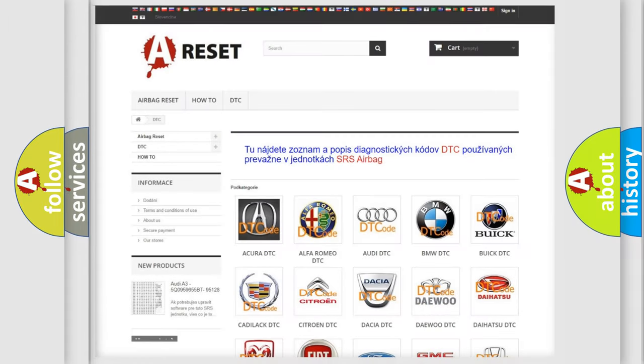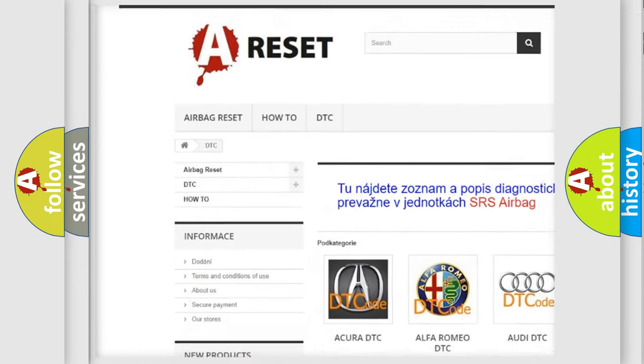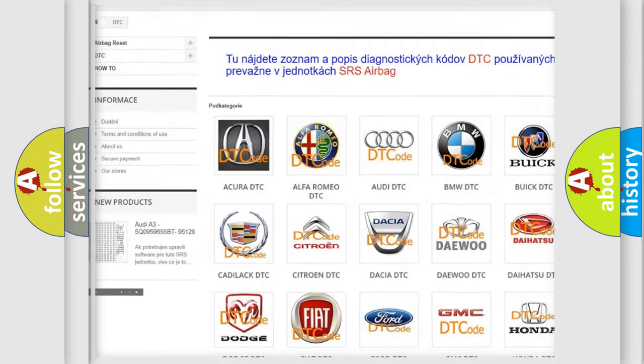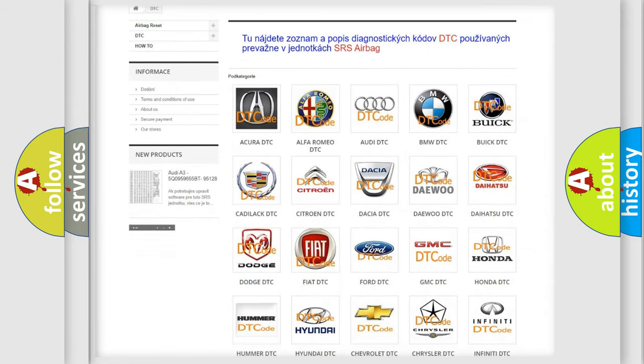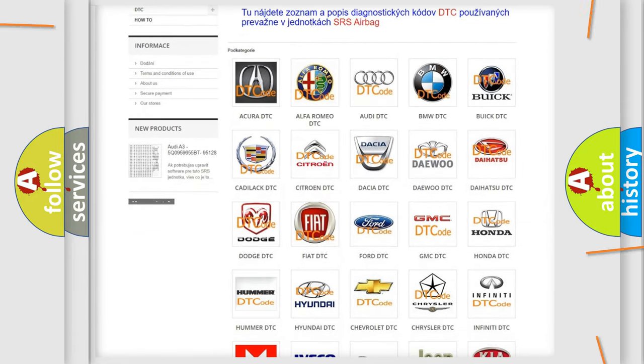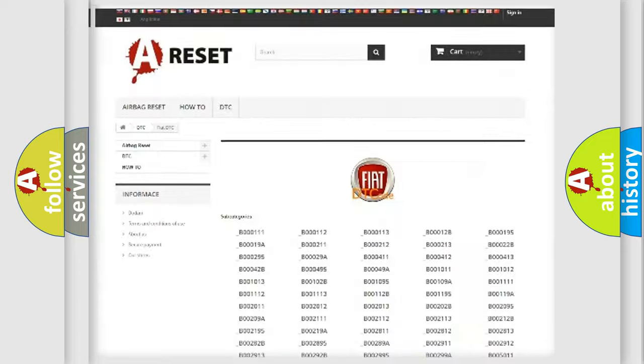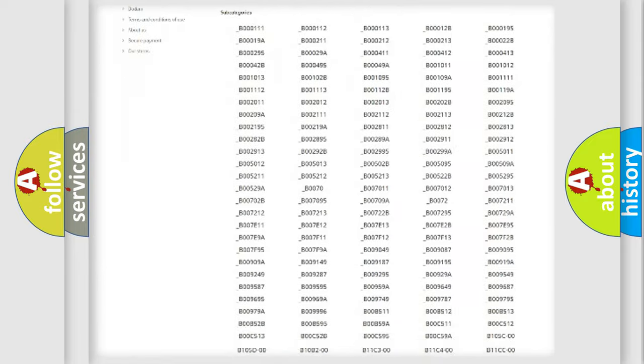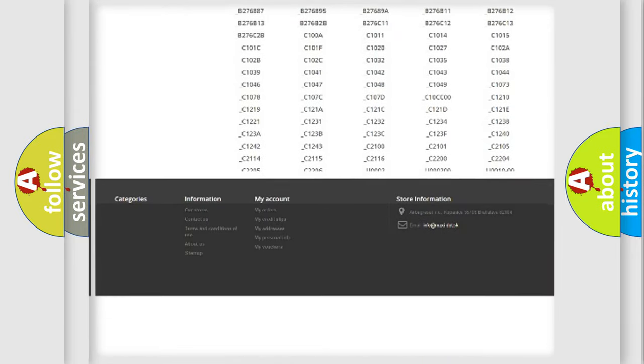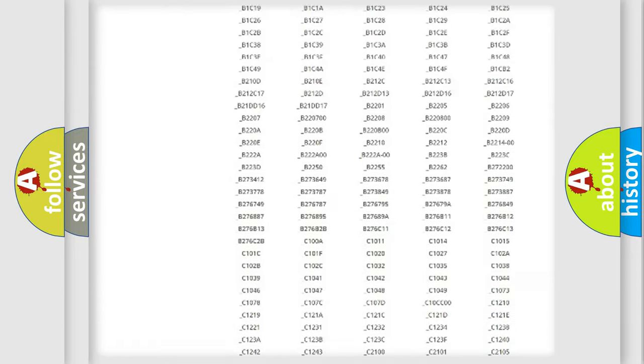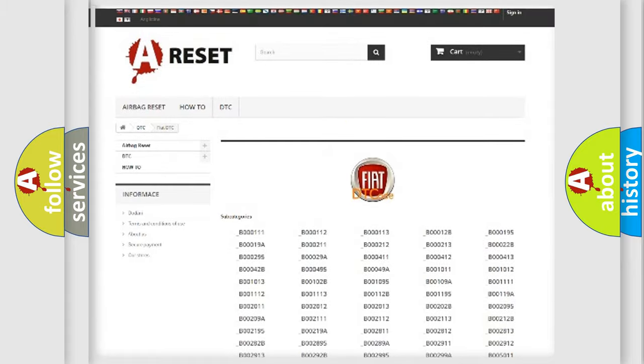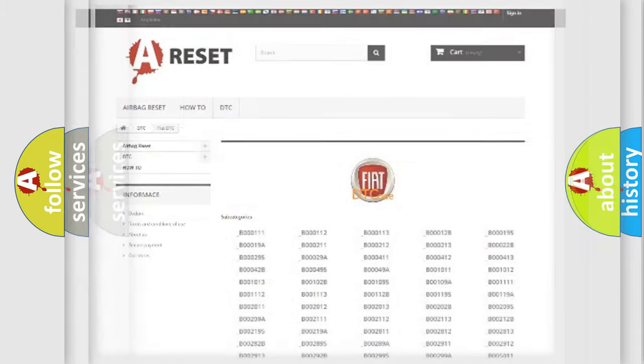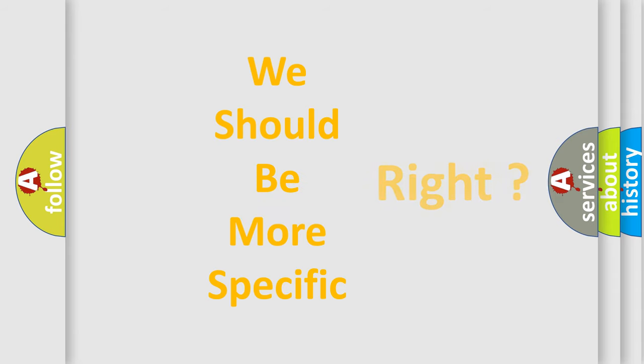Our website airbagreset.sk produces useful videos for you. You do not have to go through the OBD2 protocol anymore to know how to troubleshoot any car breakdown. You will find all the diagnostic codes that can be diagnosed in Fiat vehicles, and many other useful things. The following demonstration will help you look into the world of software for car control units.